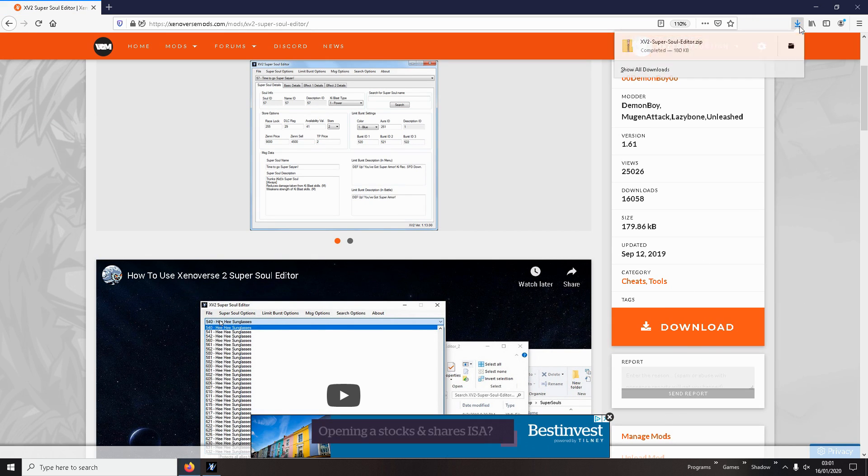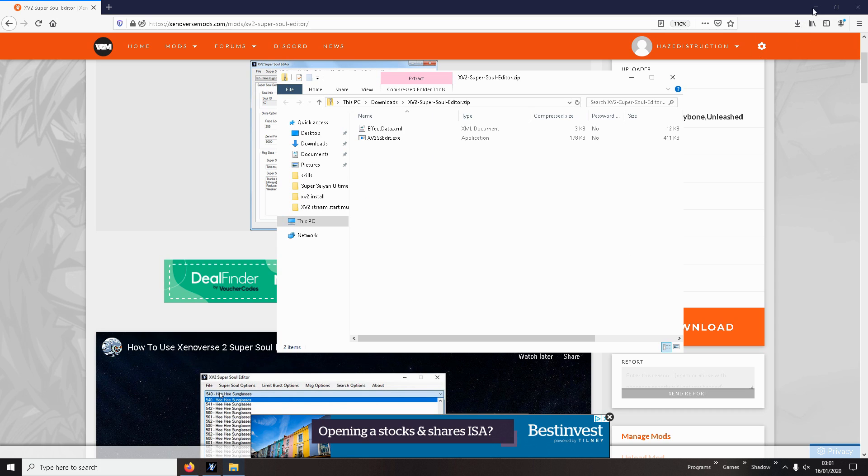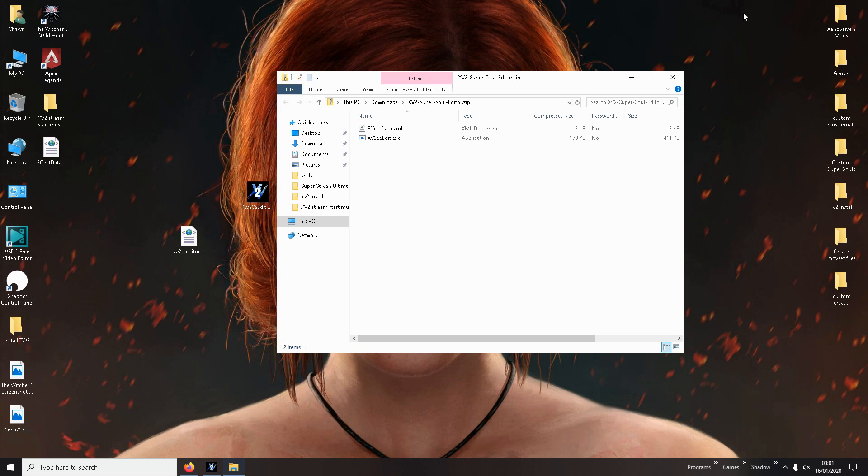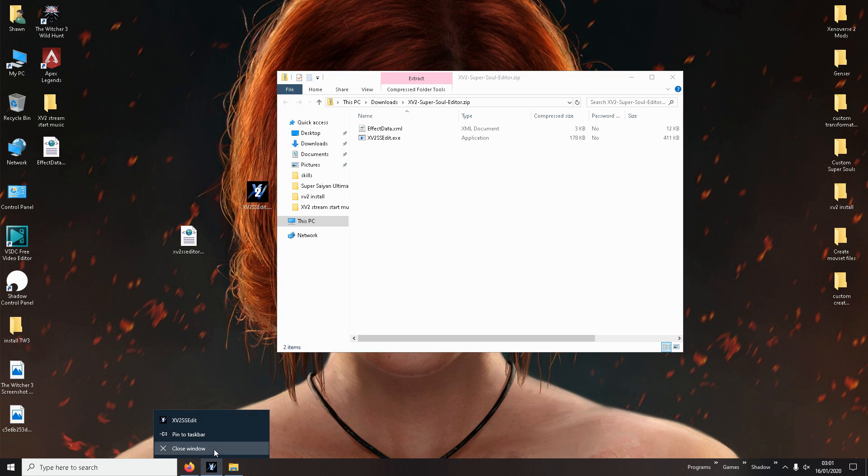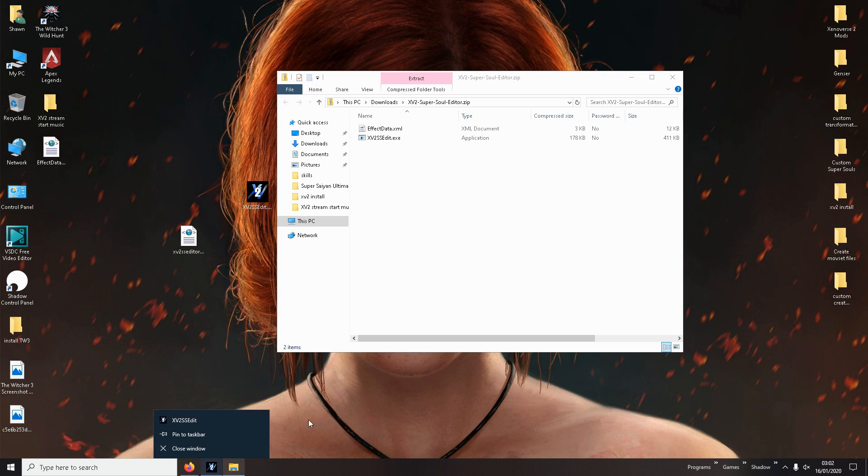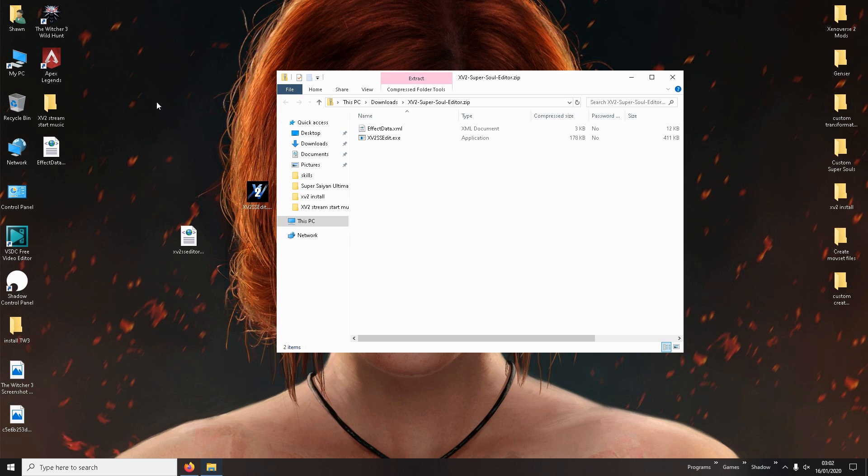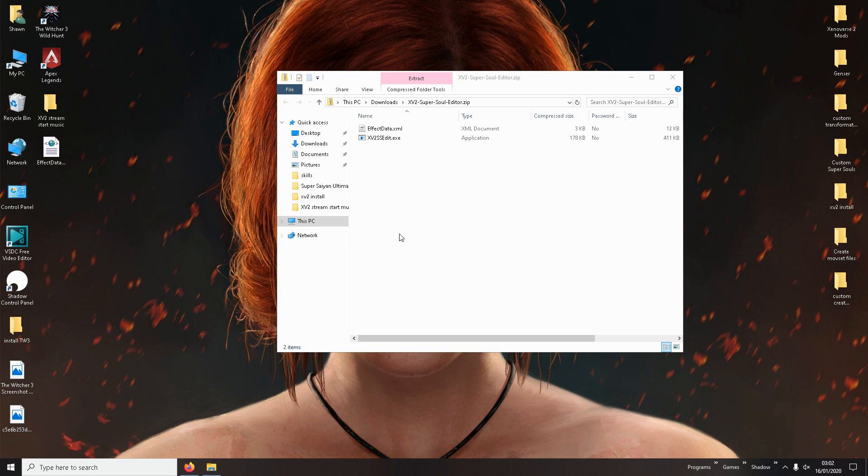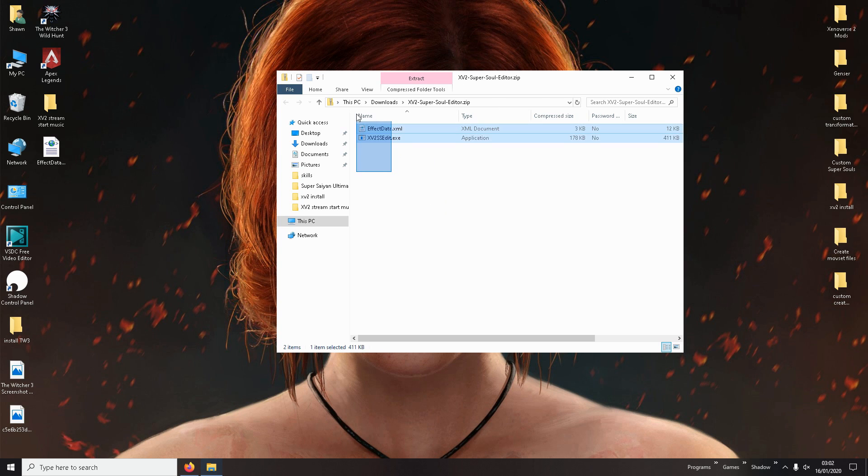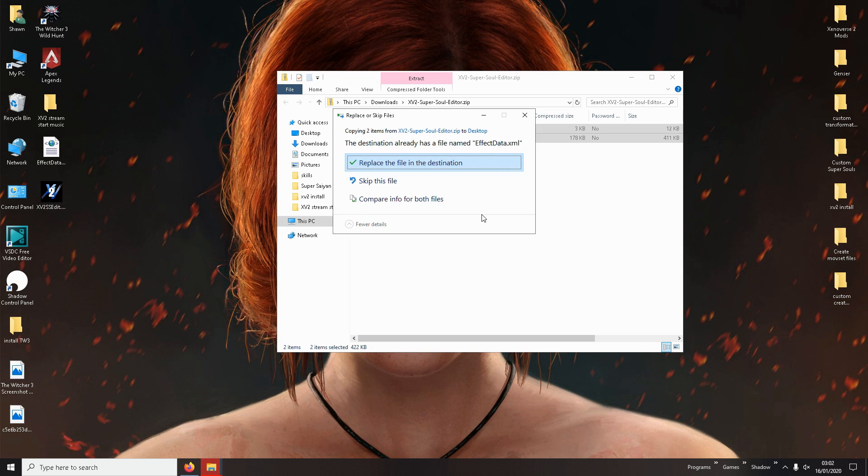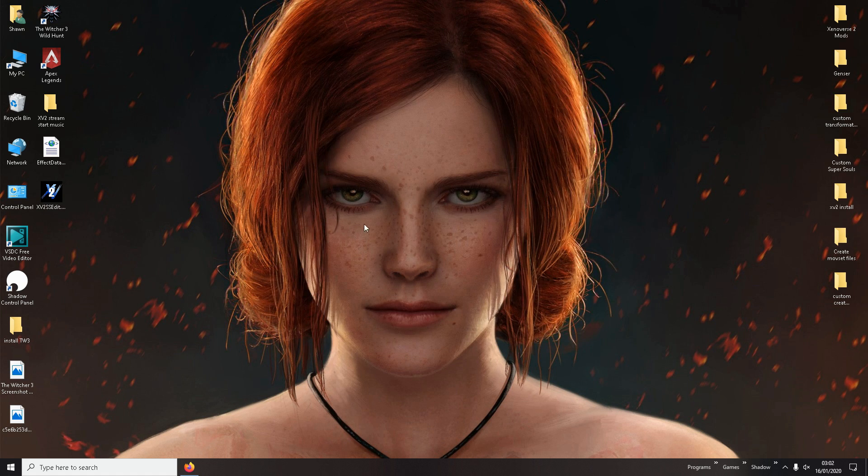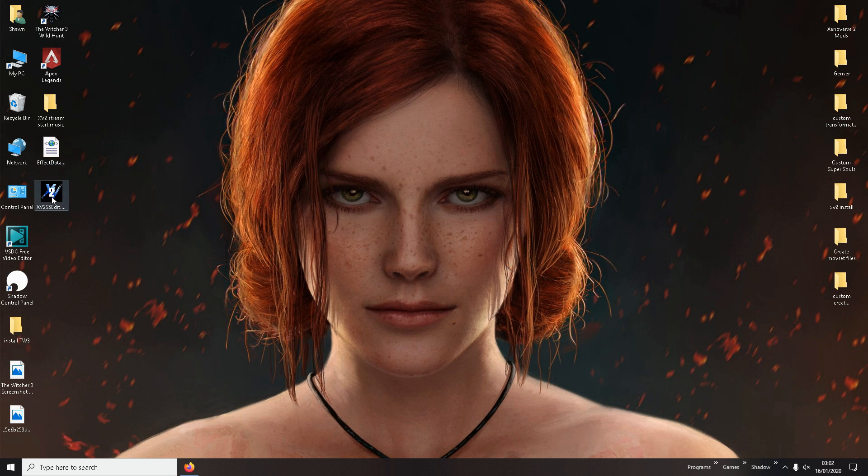And there you go. So I'll just close. I already have mine open. Now you've got this, you have to extract it. Make sure you extract it any way you want, really. Desktop is the best. You extract it, I'll replace that. Close it. Now you've done that.